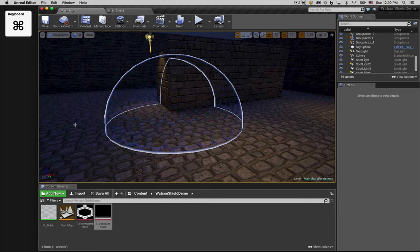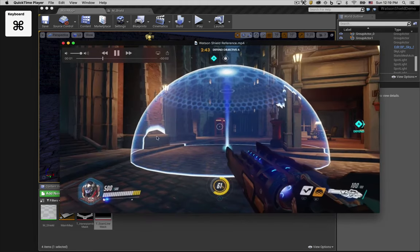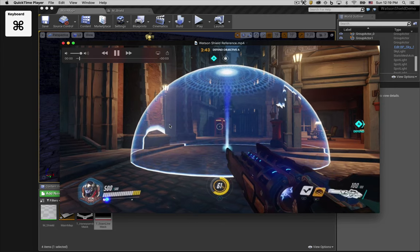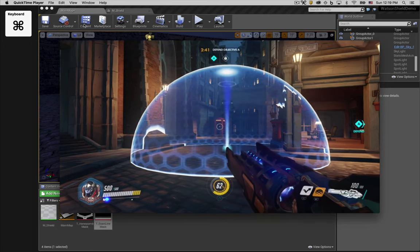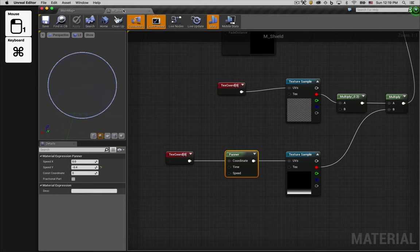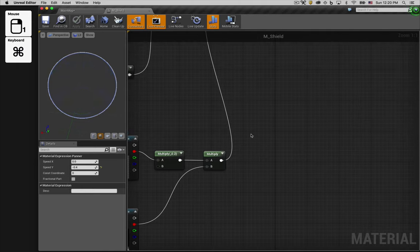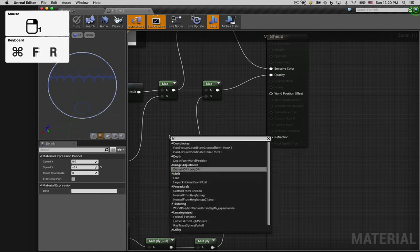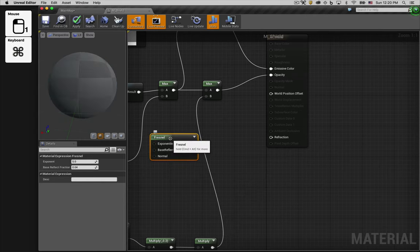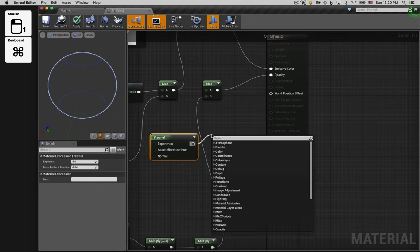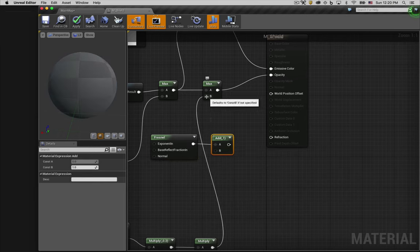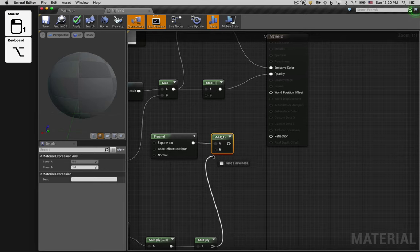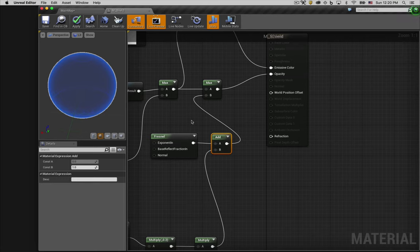Looking at our reference video again, you'll notice that the shield is never completely transparent, that it always has a blue cast to it, and that that cast gets more opaque at the edges. Recreating that feature is pretty easy. We'll just use another Fresnel node. We'll add the output of that Fresnel node to the output from our masks. And let's take a final look at it in our scene.